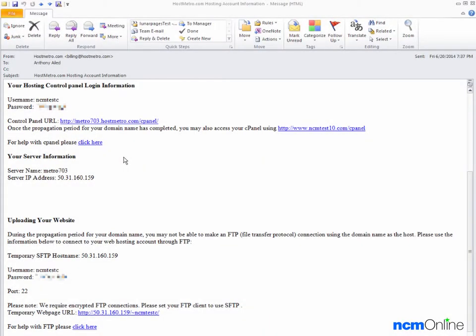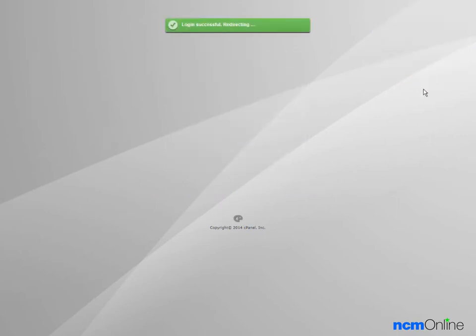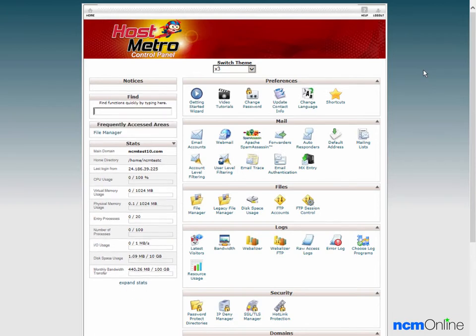Hello everyone. Today we'll be installing WordPress on our HostMetro account. We've already opened the hosting account information email and we'll begin by clicking on the link for the cPanel. We'll login and here you can see the HostMetro cPanel control panel.